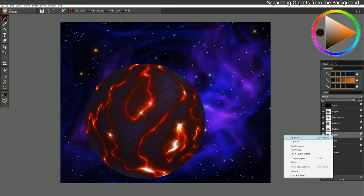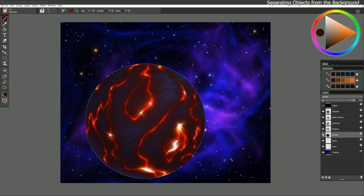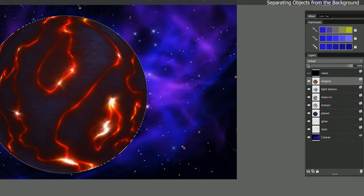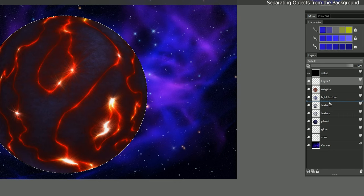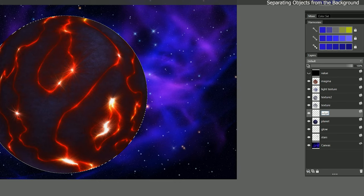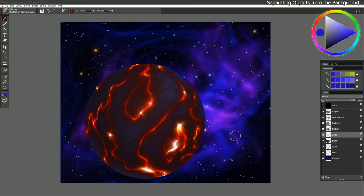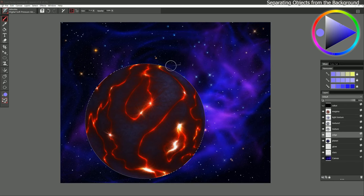I think that's starting to look pretty good. Let's go back to the planet layer, get our selection back, and go back to the Airbrushes. I'll create a new layer right above the planet — we'll just call this Edge — and just lighten the edge a bit here. Ctrl+D to deselect. I'll lighten it a bit more. This will just help it stand out against the background.